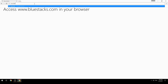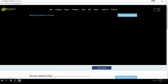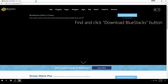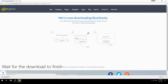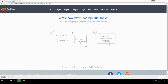Access www.bluestacks.com in your browser, find and click the download BlueStacks button. Wait for the download to finish, then run the downloaded file.